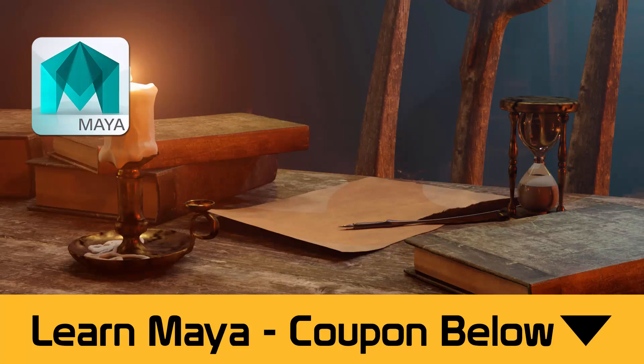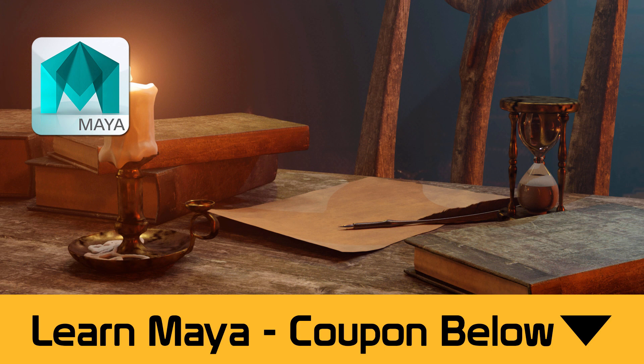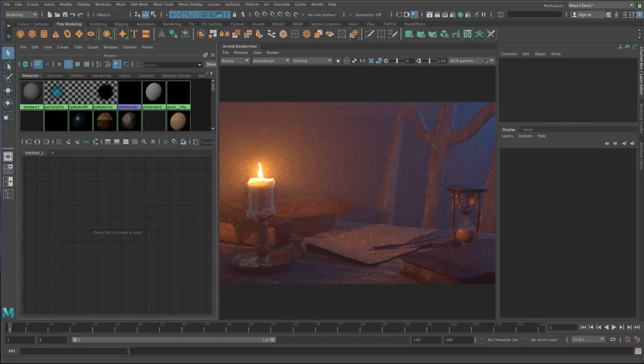Hi everyone, this is a free lecture from my course, Learn Maya, A Beginner's Guide to Creating Realistic Scenes. You can get the full 14-hour course for only $10 if you follow the link in the description. Hope you enjoy.